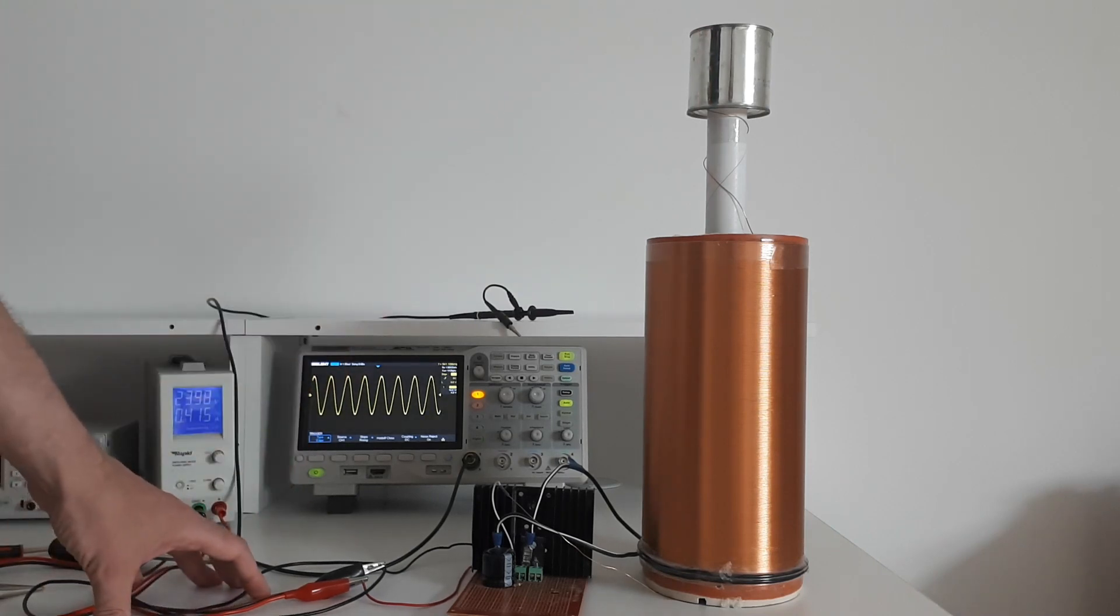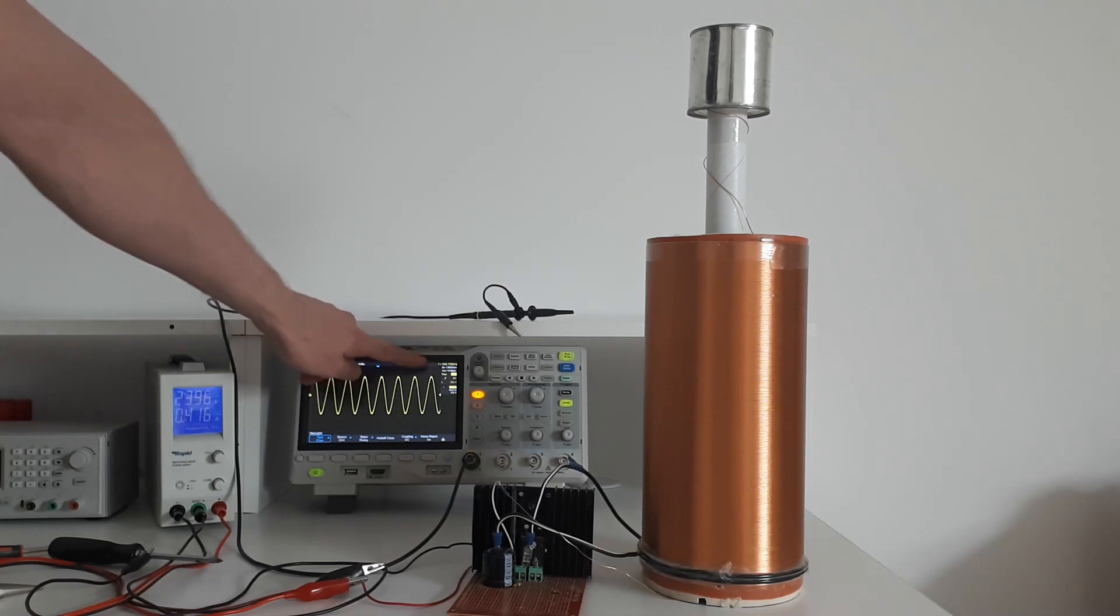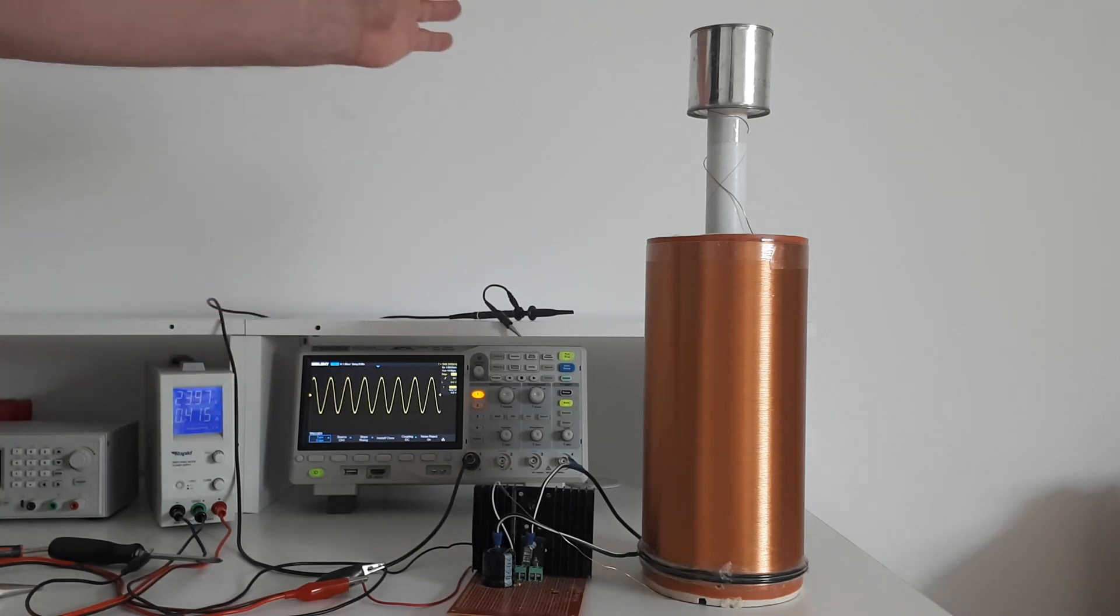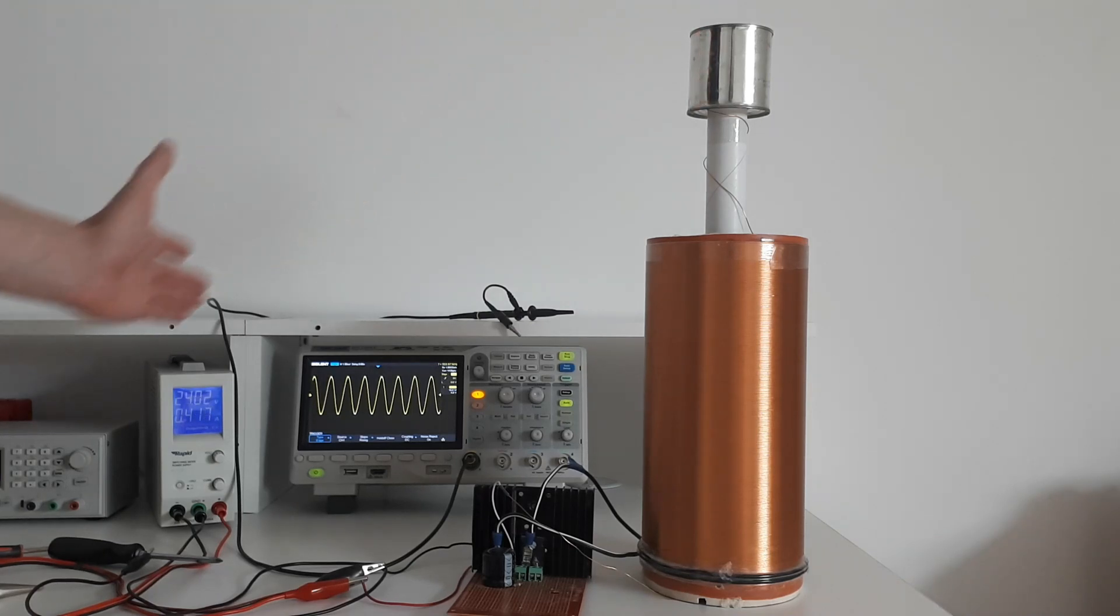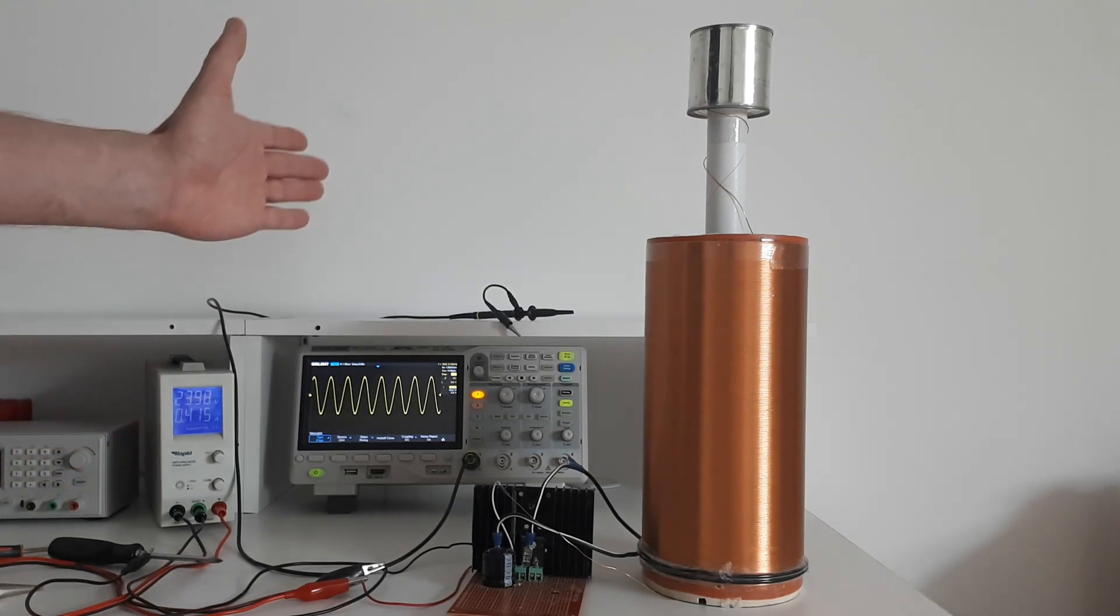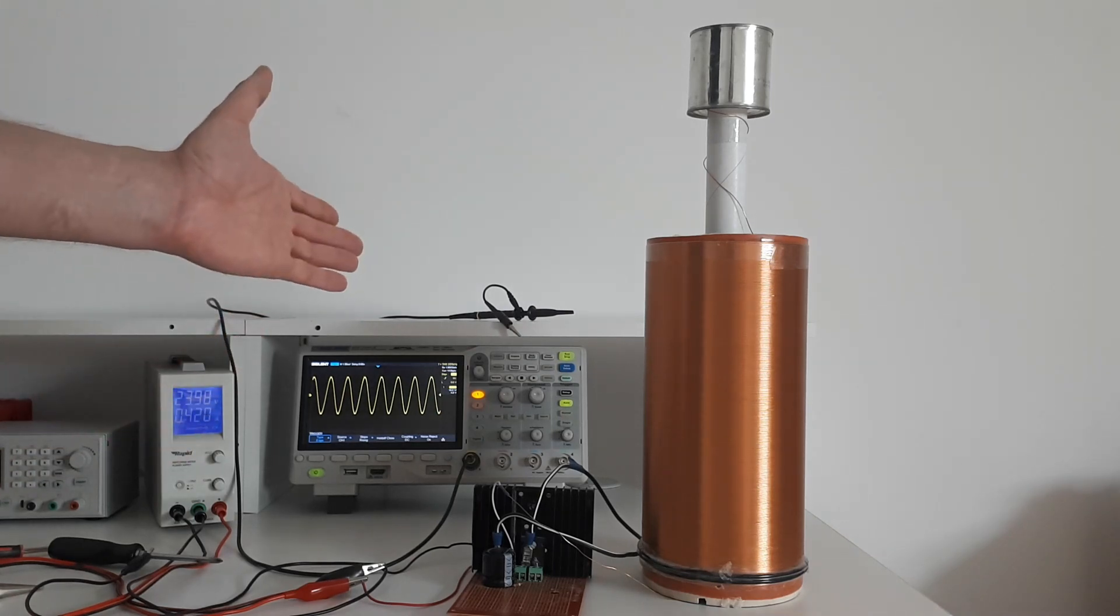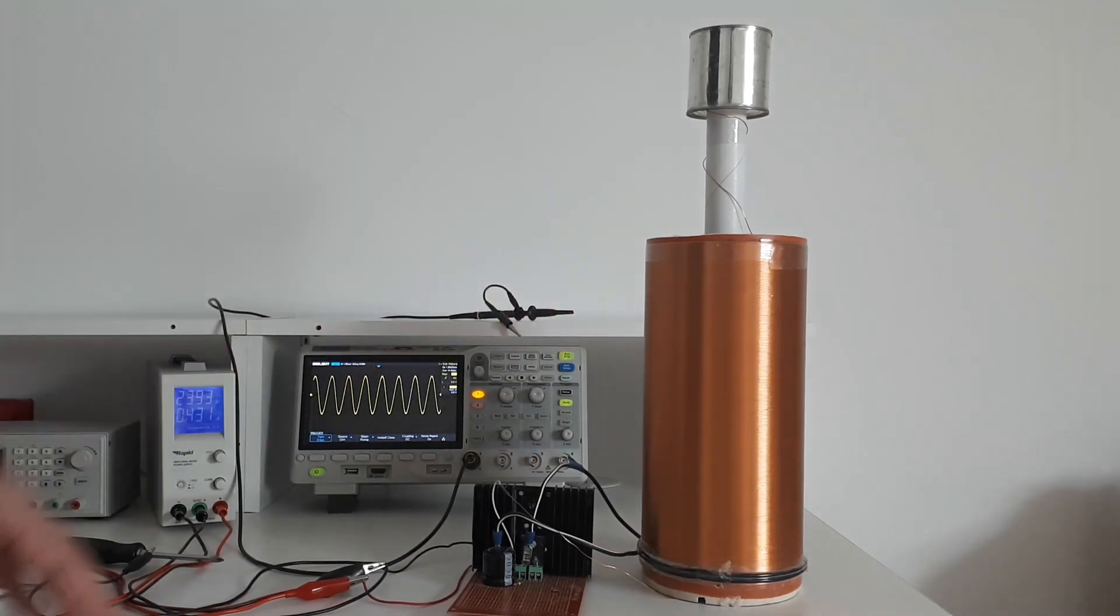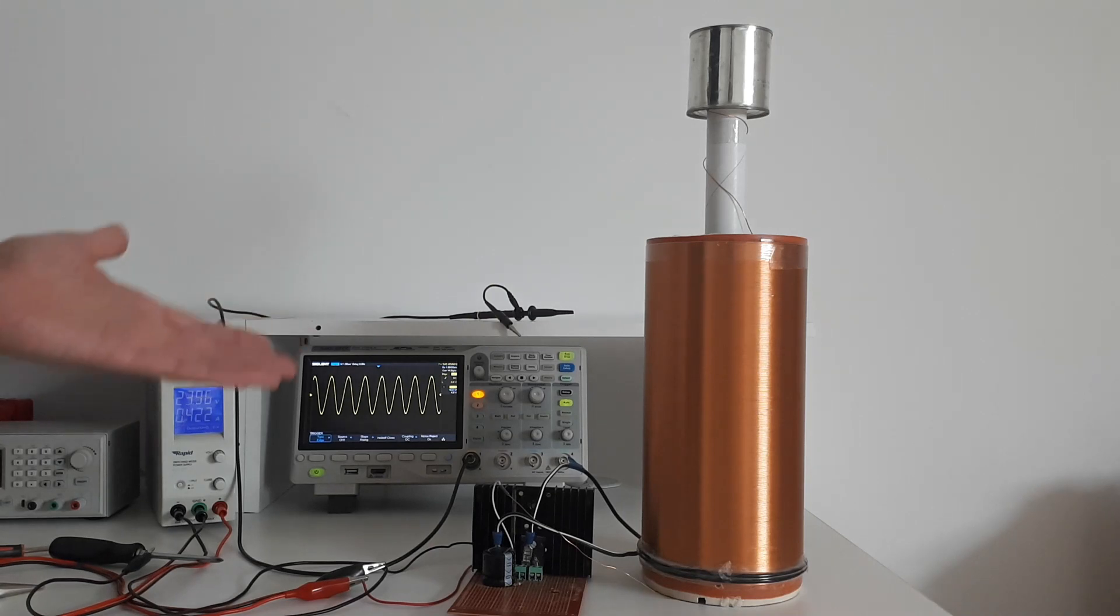Now the frequency also changes. I can read it off here: it says 550 kilohertz, now 549 kilohertz. If I bring my hand close, now it says 535 kilohertz, 533, 532 kilohertz. Now it's gone back to 550 kilohertz. When I bring my hand close, my body is acting as a capacitor, and when you add capacitance to the resonator, the resonant frequency goes down.